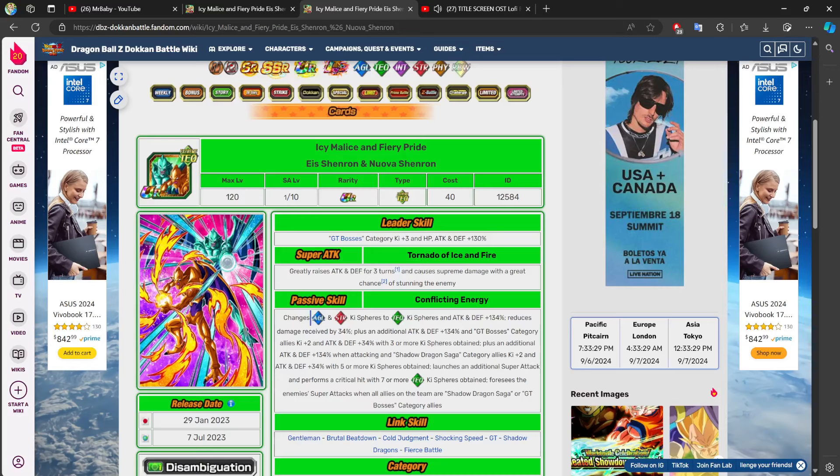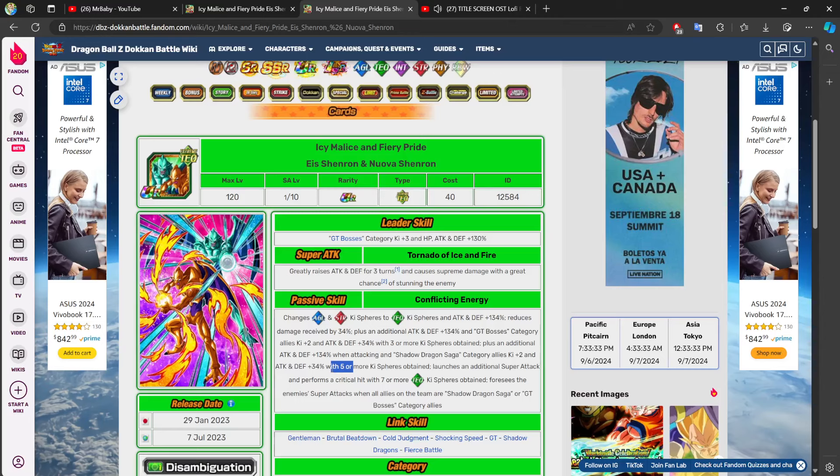But look, changing two orbs into tech is going to make it very easy to collect five key spheres. So, now, when this character gets five or more key spheres, you have 268% to attack and defense. You're getting an extra 134% to attack and defense when performing a super attack.